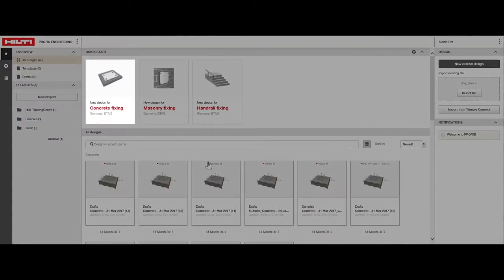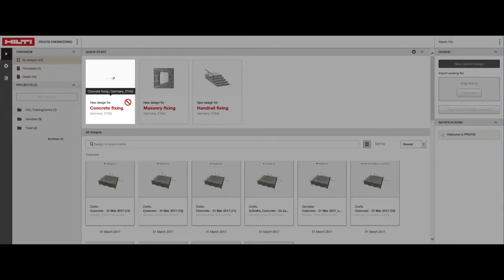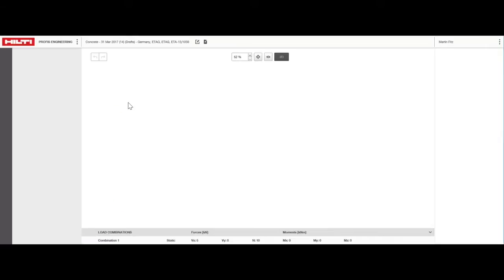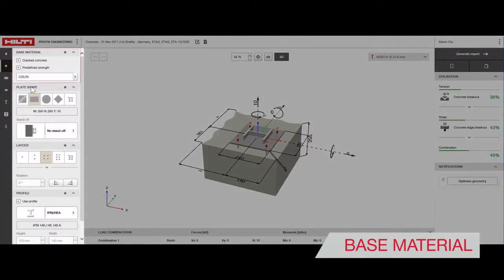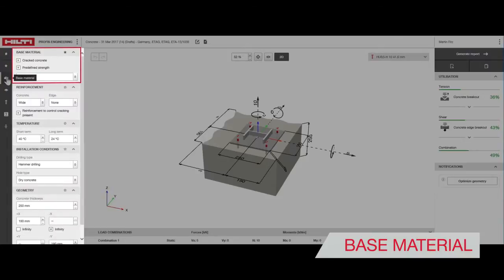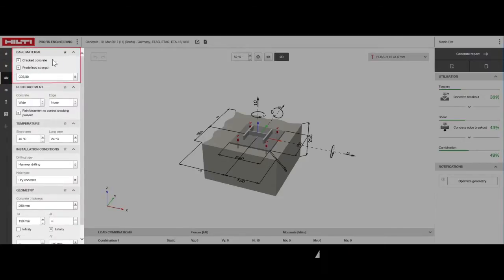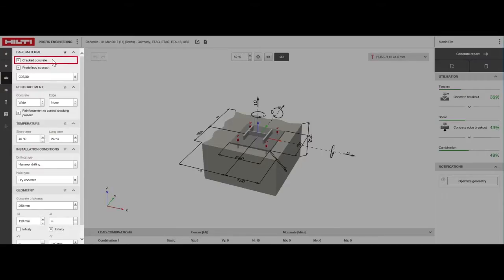First, navigate to the concrete design module from the setup screen. To get started, select whether your base material is cracked or uncracked concrete. The default selection is cracked. Uncheck this only if the concrete will remain uncracked throughout its life cycle and supporting calculations can be provided showing concrete will always remain under compression.